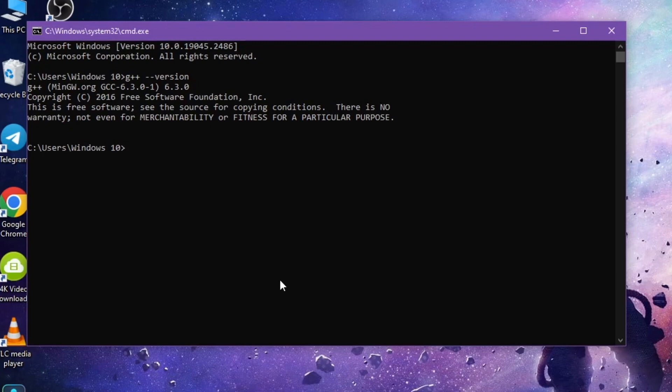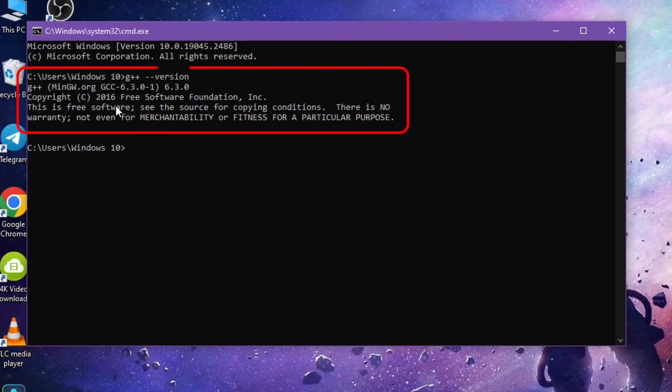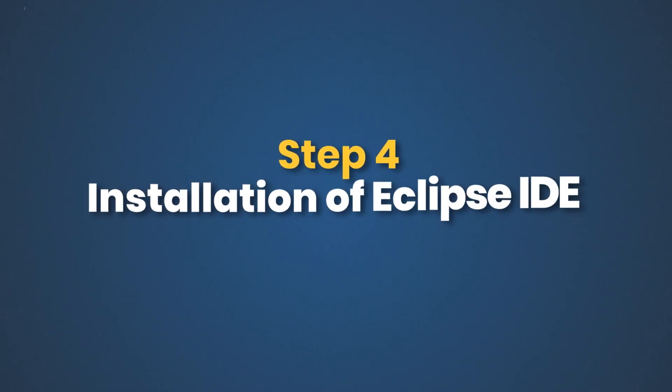Now we will verify MinGW's version information. If the version information displays correctly, then it is installed correctly. We will now download Eclipse IDE.